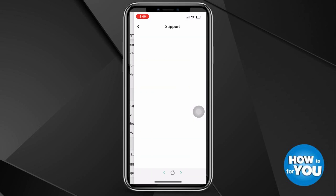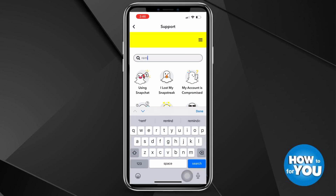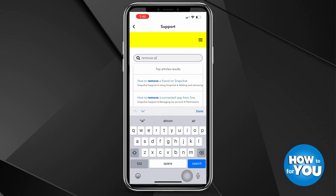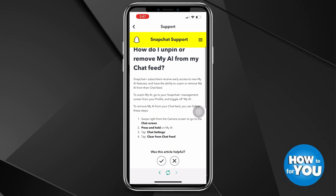In the Support section, press 'I need help.' On the search tab, simply search for 'remove My AI' or 'remove AI,' and in the article you'll see that the only way to unpin or remove My AI from your Snapchat feed is when you have Snapchat Plus.